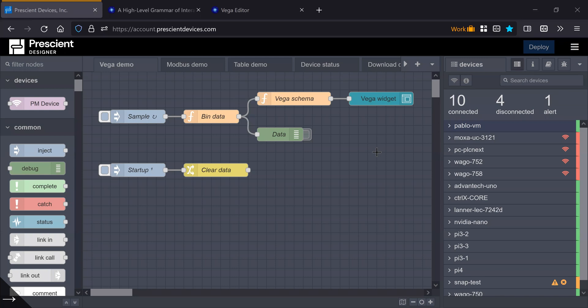Hello, this is Pablo from Prescient, and in this video I want to highlight a really cool dashboard widget which opens the possibilities of what you can do in terms of visualization, data visualization, and the dashboard.